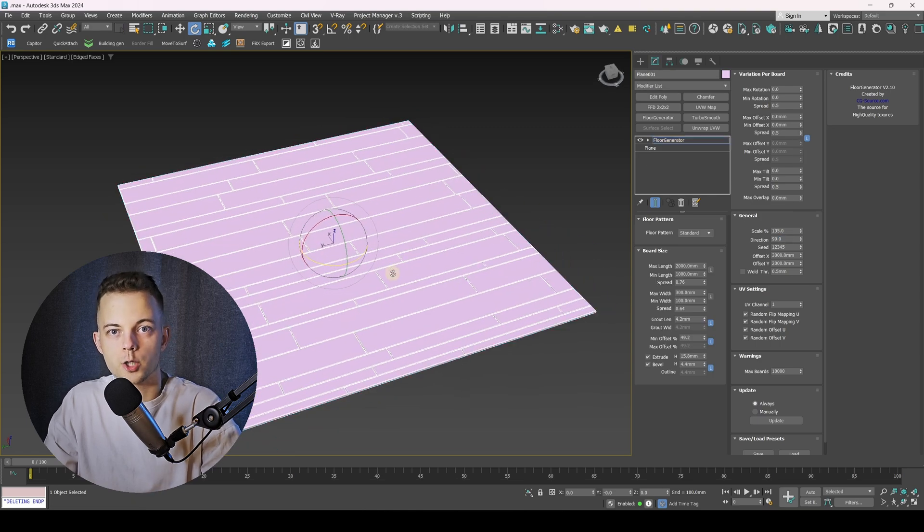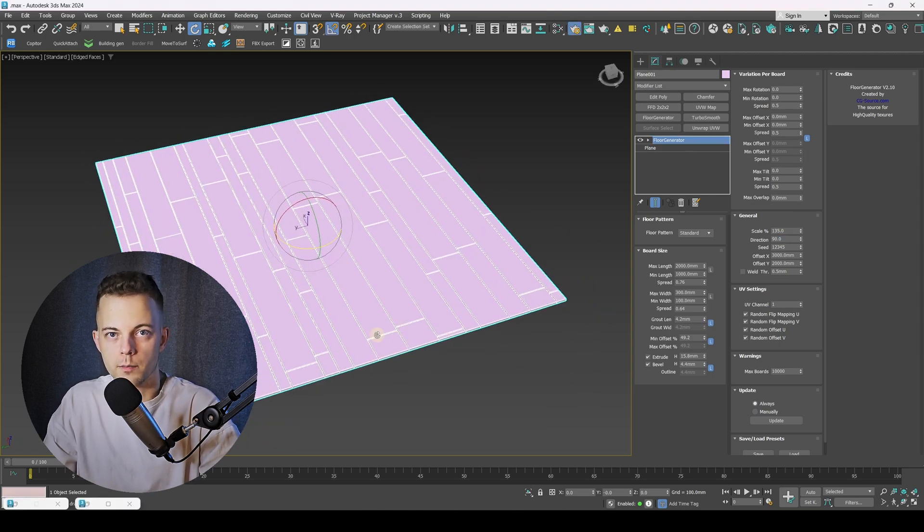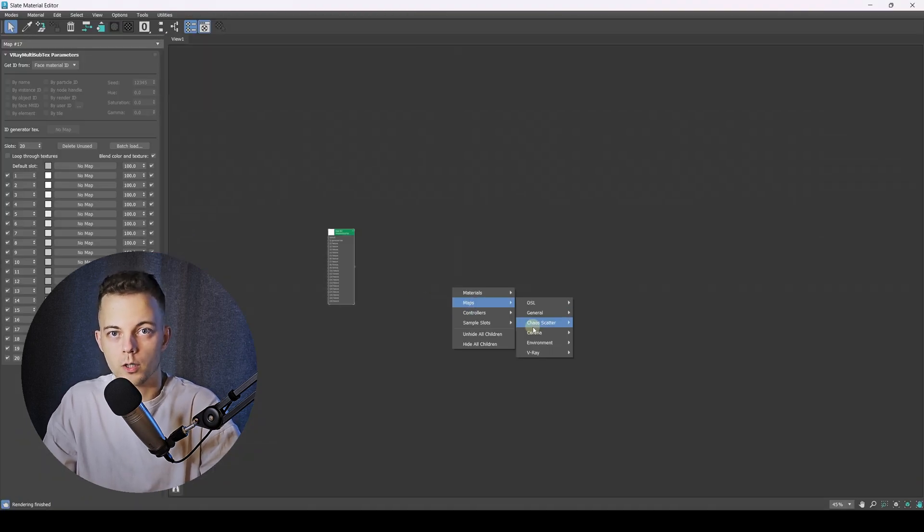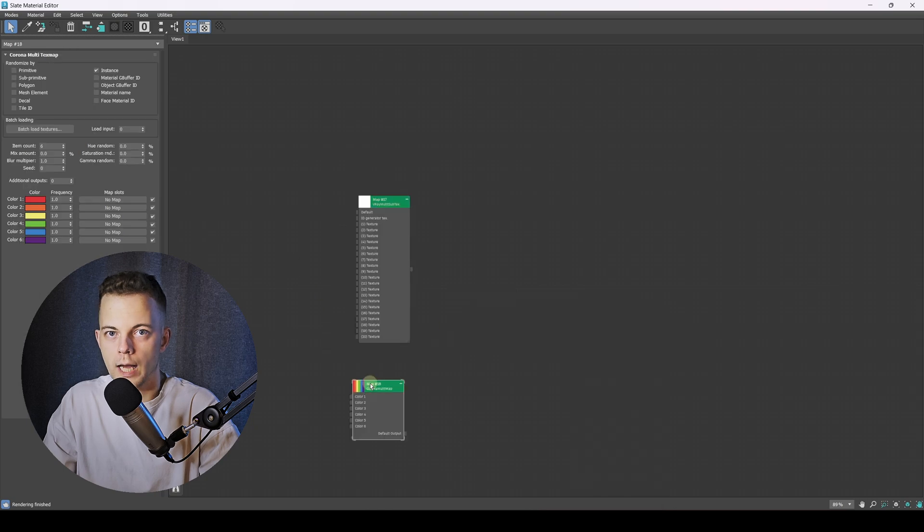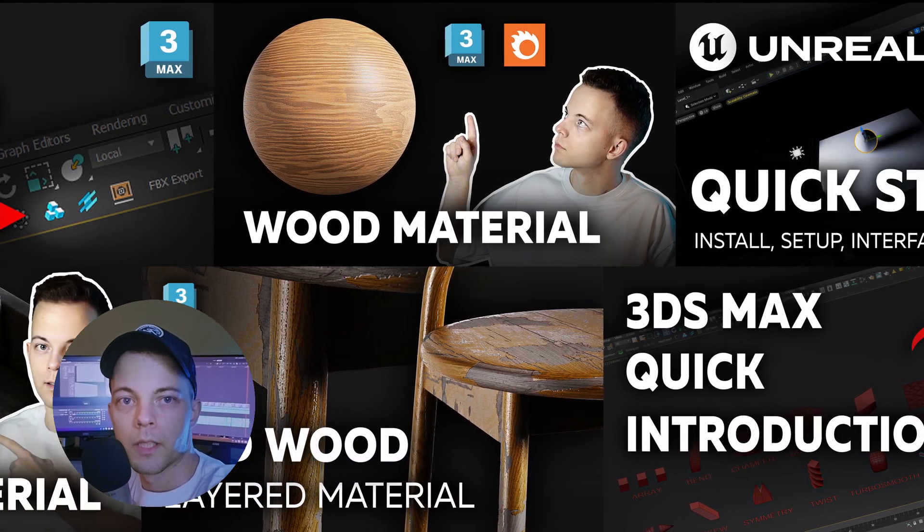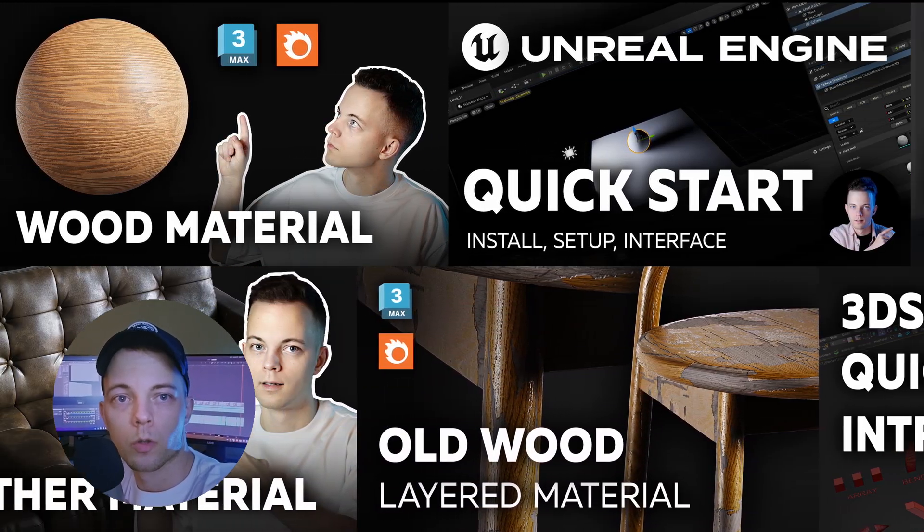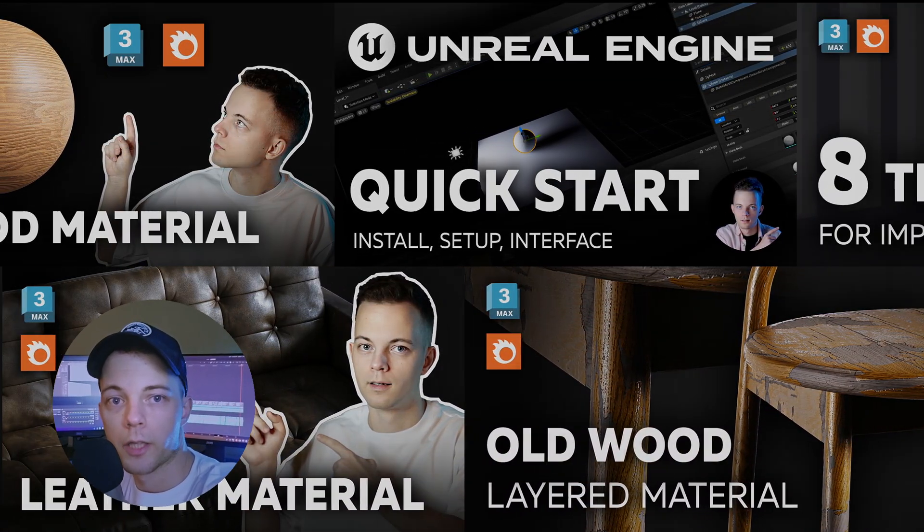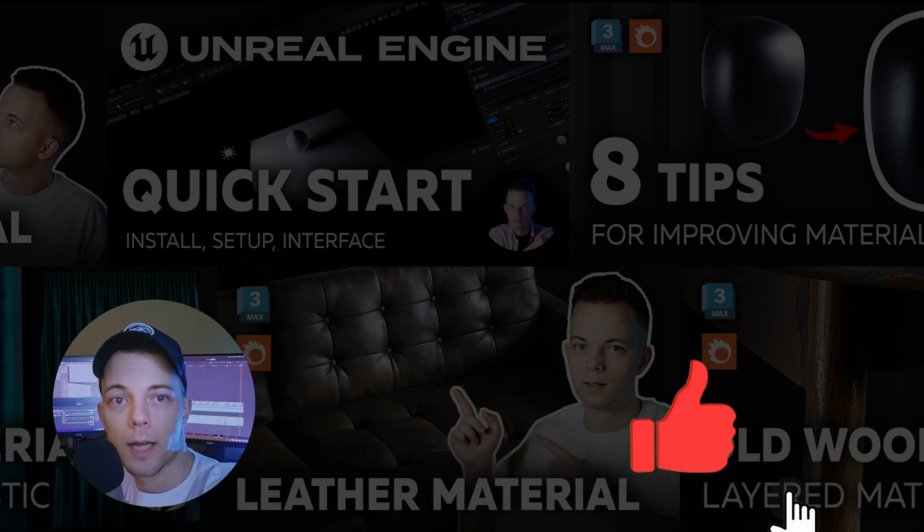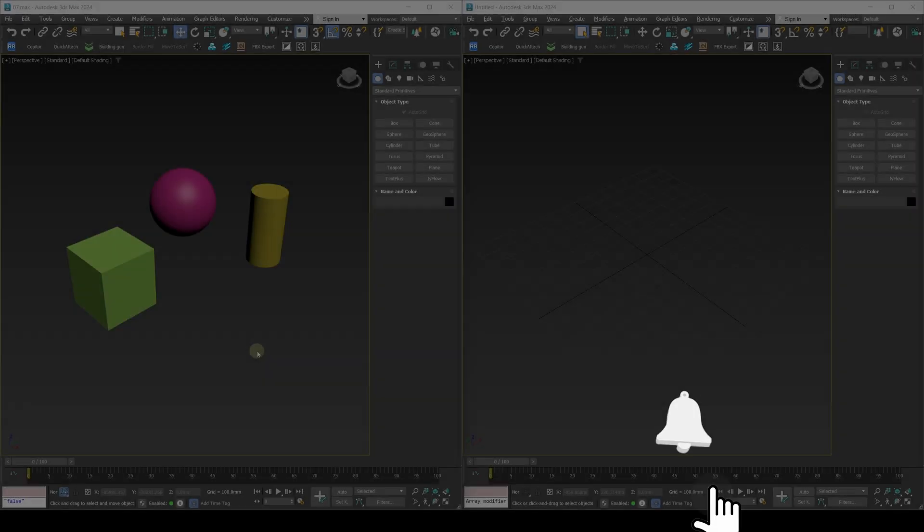In this video, I'll show you scripts and plugins for 3ds Max that will speed up your workflow several times over. My name is Nikita. If you want more useful videos on the topic of architectural visualization, put a like and subscribe on this channel.